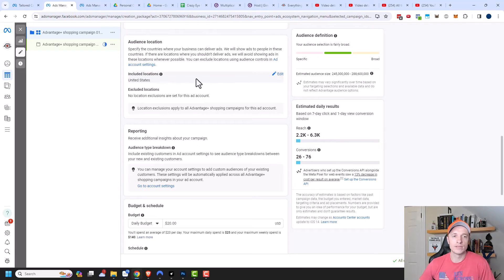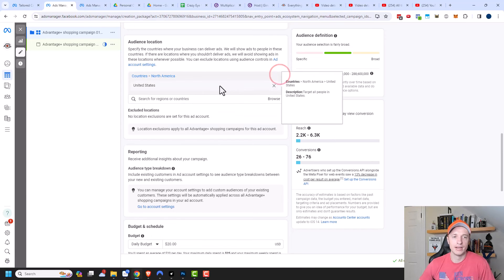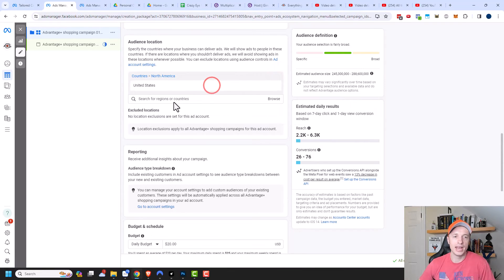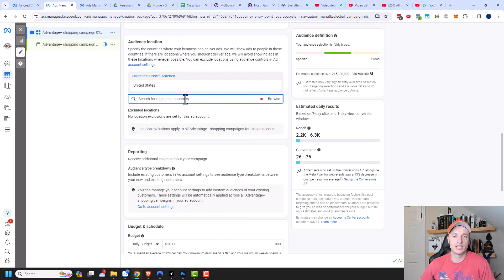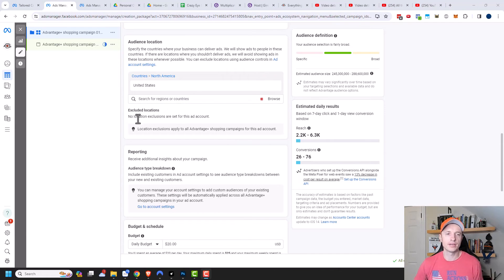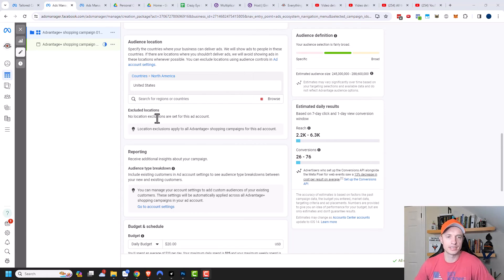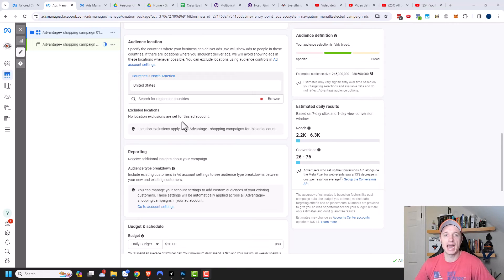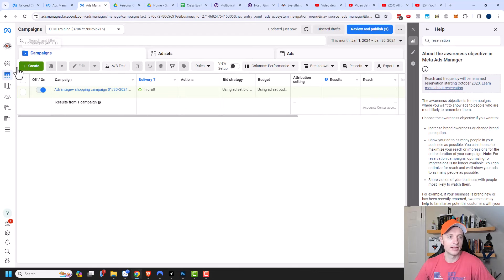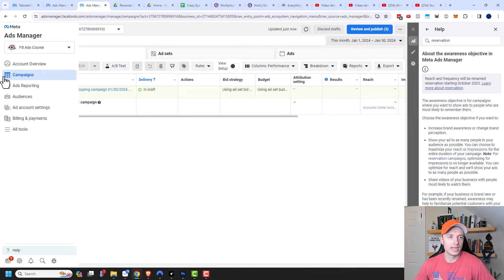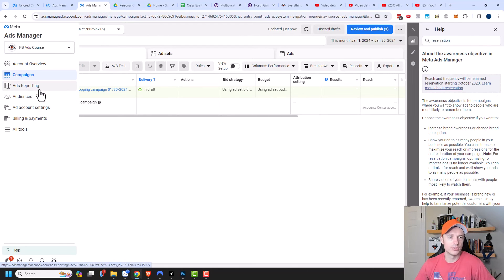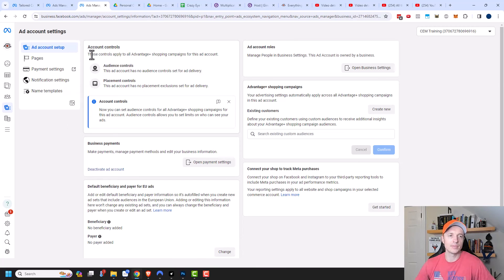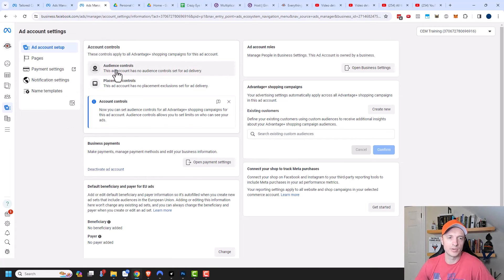So moving on down here, we have the audience location. And if you hover over the location, you can click on edit here. And you can go ahead and search for additional regions and countries that you want to advertise to exclude a location. So no location exclusions are set for this ad account. So this is actually set at the ad account level. So to get to it, let me open this tab here. So you'll be in your ads manager area. And you can go to ad account settings right down here. At the very top, you should see account controls. So here you could go ahead and set up your audience controls, and also your placement controls.